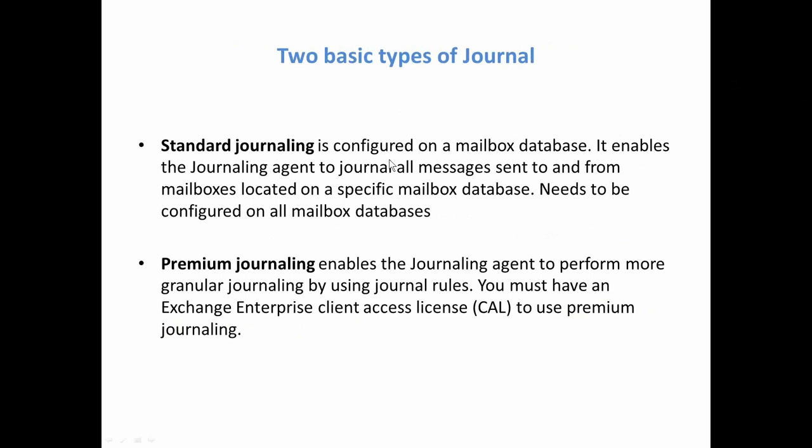And the other part of journaling is premium journaling. This actually allows you for a more flexible approach where you can decide on which users, which accounts you're going to journal. But this feature actually requires a special licensing called CAL, Client Access License.